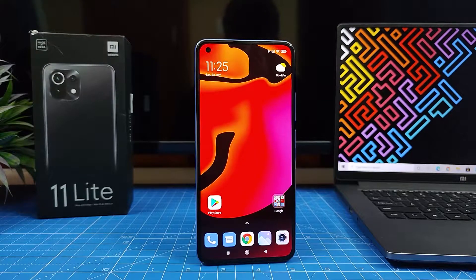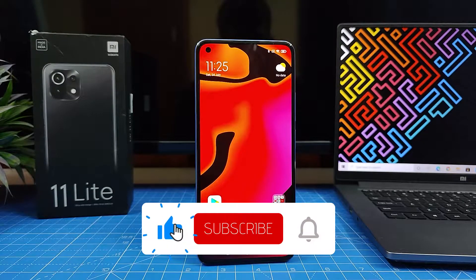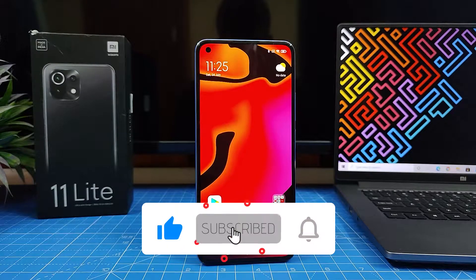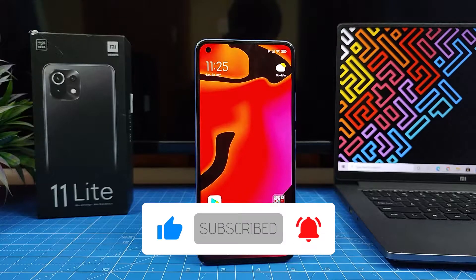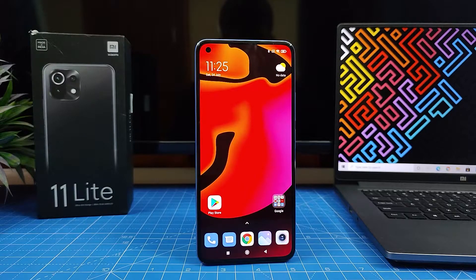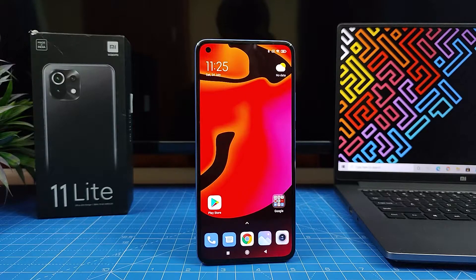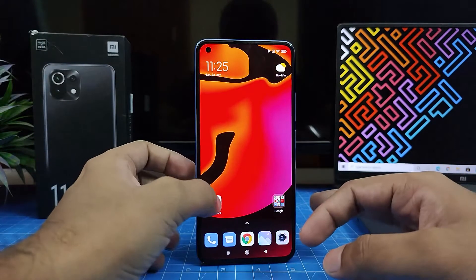Hey guys, welcome back to Phone Tricks. In this video, we will learn how to update Play Store apps in Mi 11 Lite smartphone. It's a very easy method. Without further ado, let's get started. First of all, you need to open Play Store.